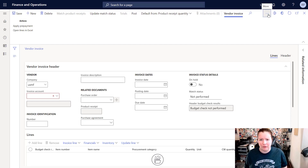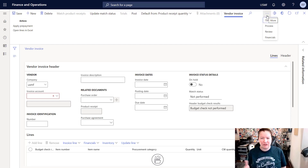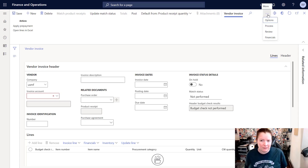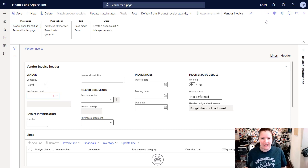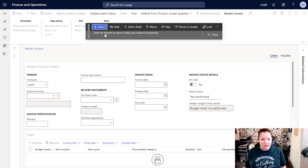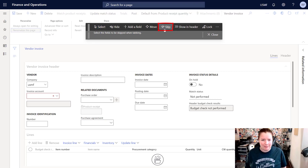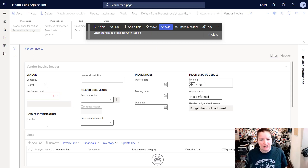To personalize your tab sequence, we're going to open up Options. Based on my screen resolution it's a little bit hidden underneath the More button — the ellipsis, or dot dot dot, whatever you want to call it. I'll click Options and then select Personalize this page. This will open up the personalization toolbar.